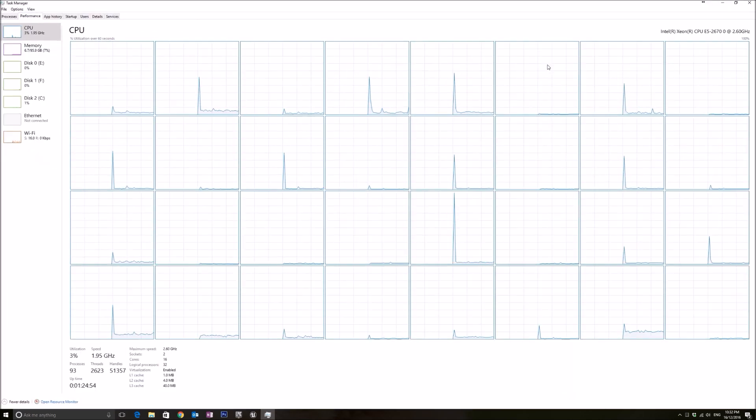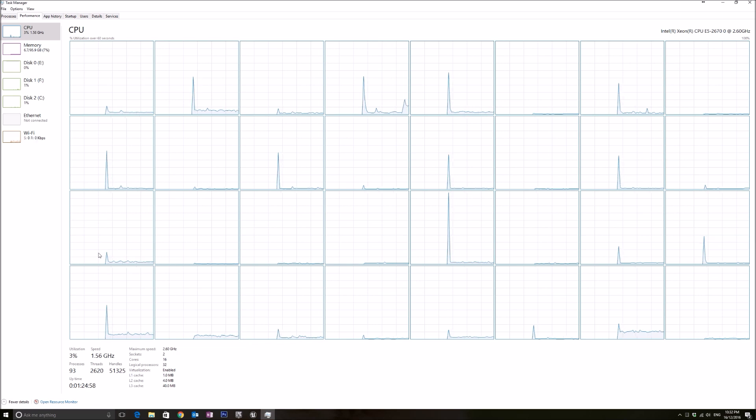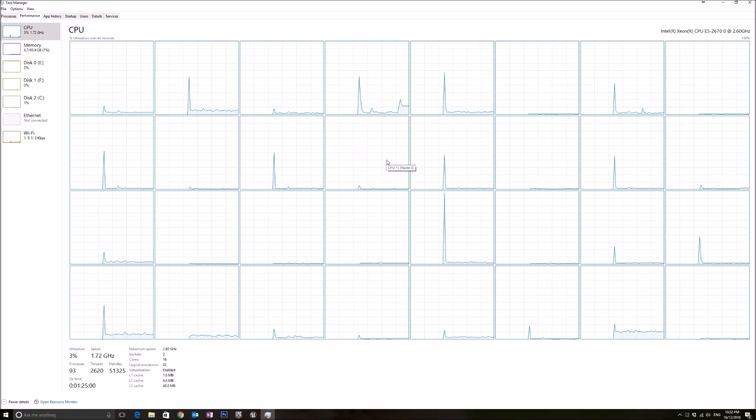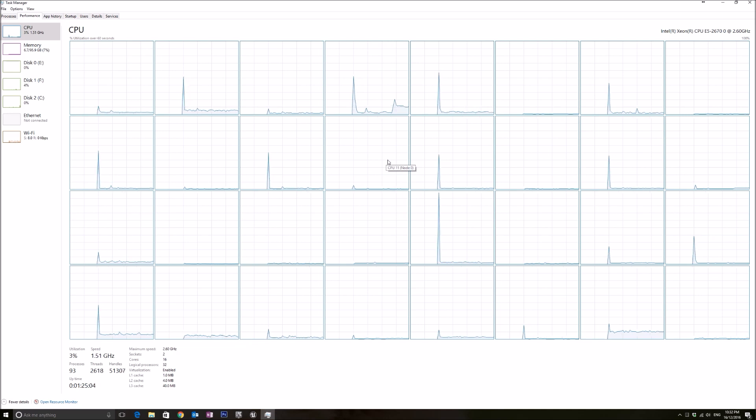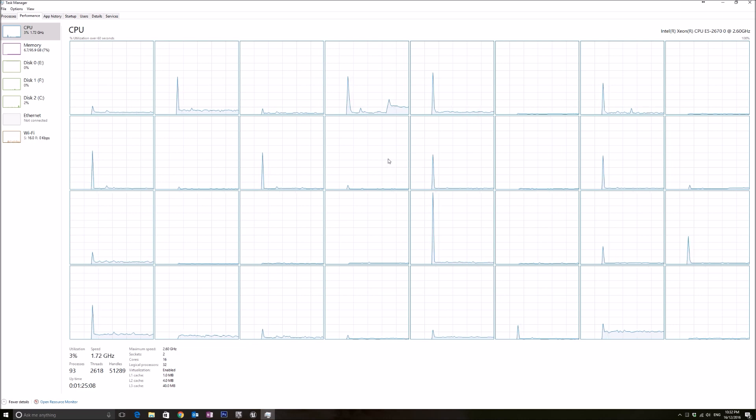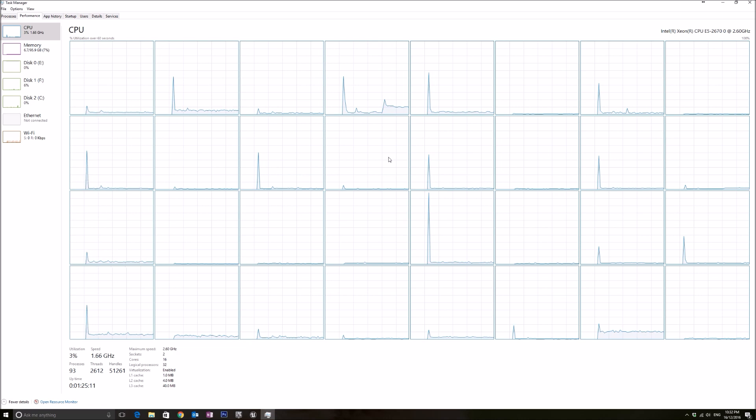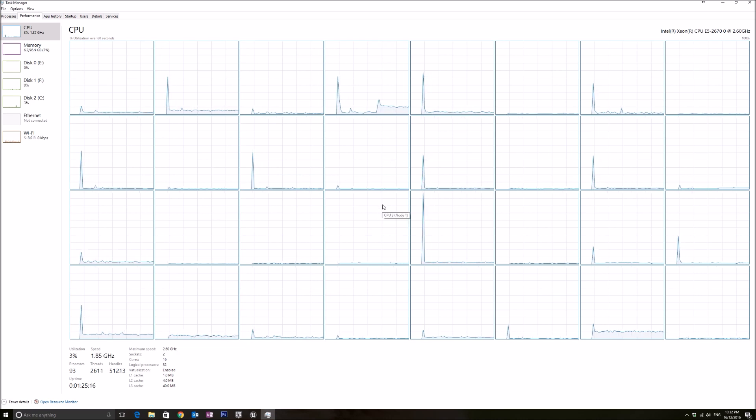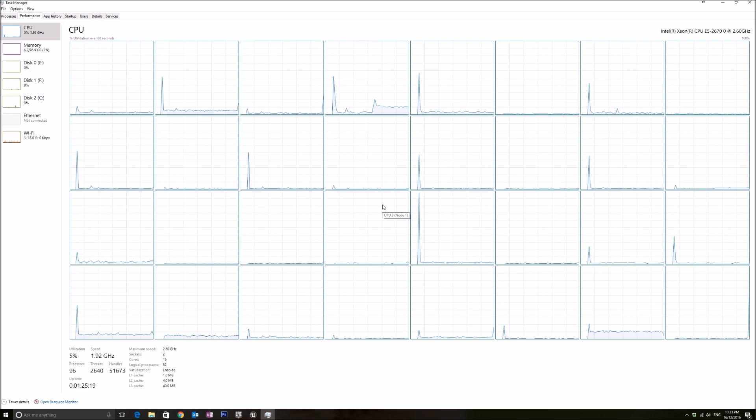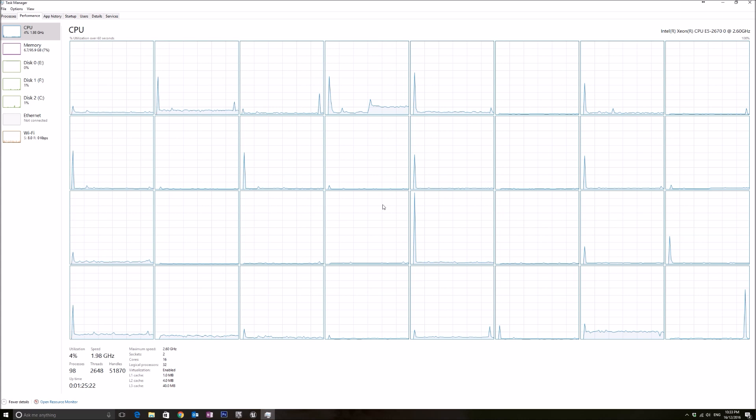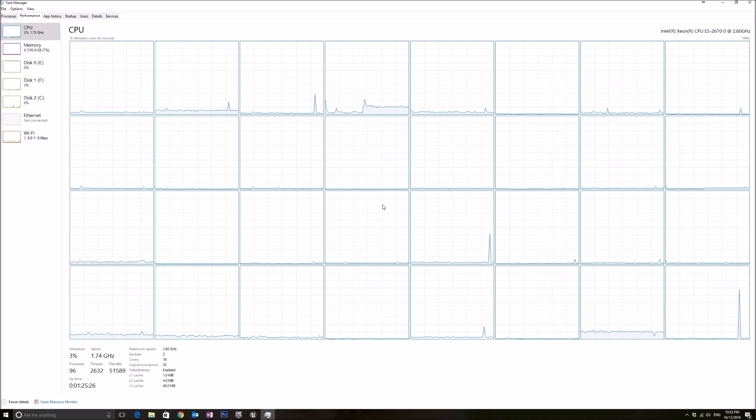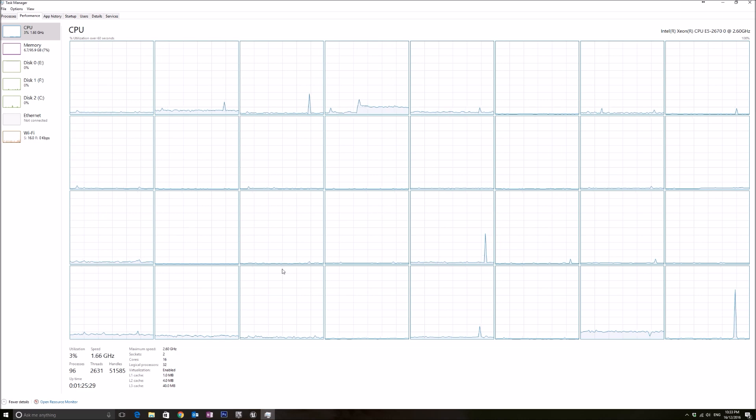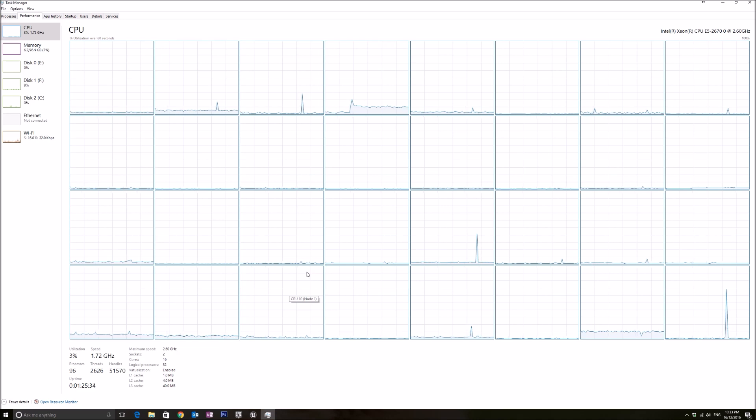We can right-click on this portion and change our graph to logical processes. It will show you all my 32 threads, my 16 cores, and what they are doing right now. This is how I monitor to see if my Swarm Agent or Unreal Engine is maximizing my CPU when building the lights. If your CPU is maximized at 100 percent, then you are utilizing your CPU correctly and you'll build your lights a lot faster.